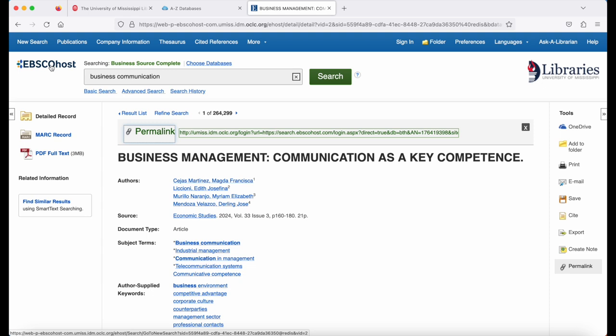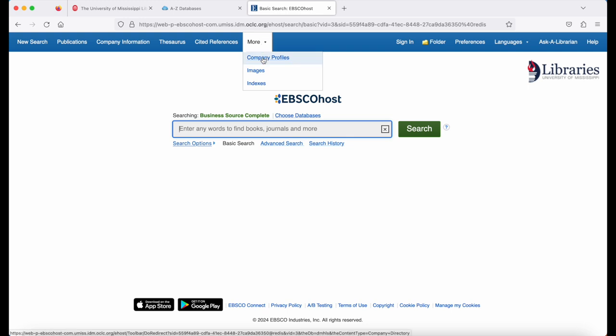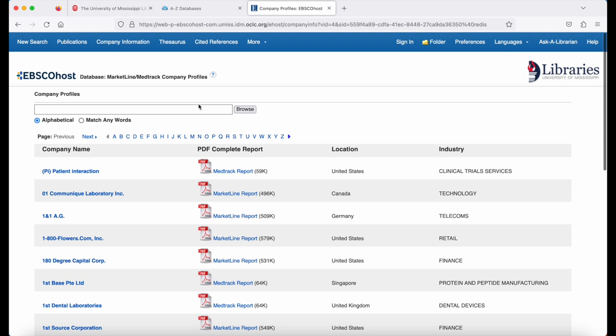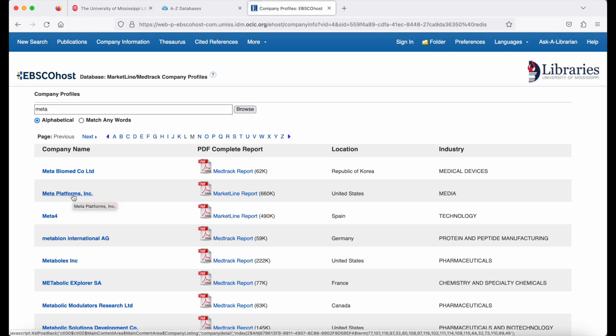If I click in the top left corner on EBSCO, I'll go back to the database homepage. For company information, look at the blue bar and hover over more. Click company profiles and type in the name of a company. Hit browse. Here I see Meta Platforms. I'm going to click there.